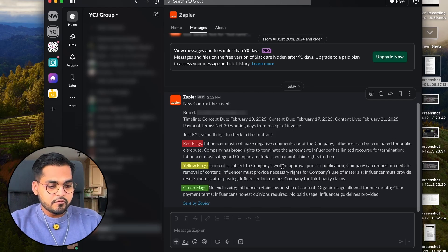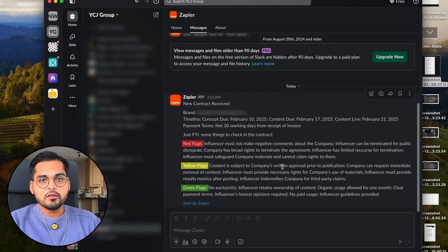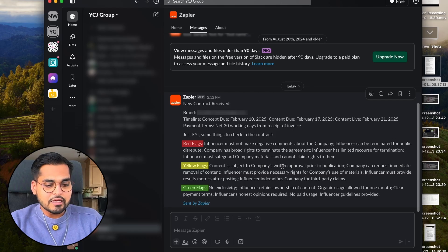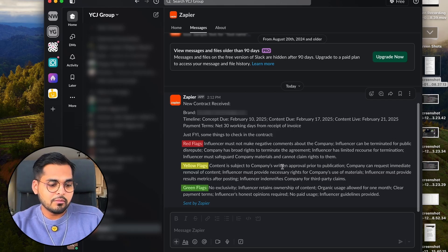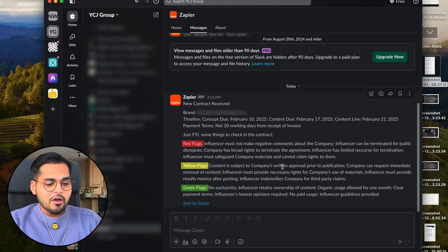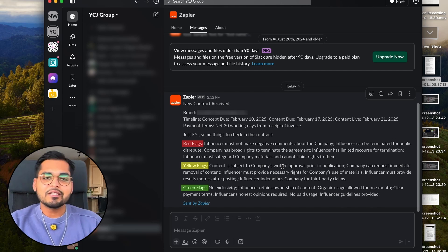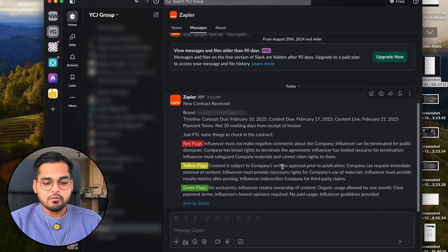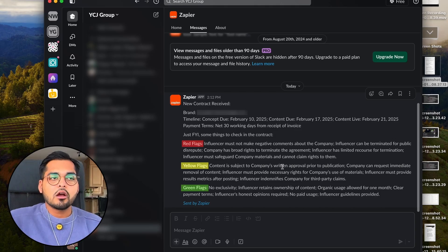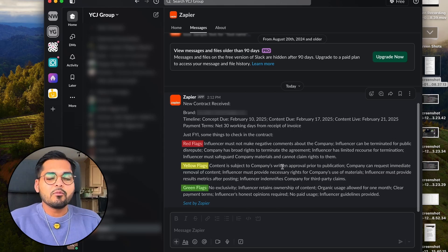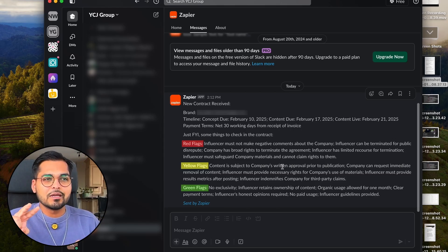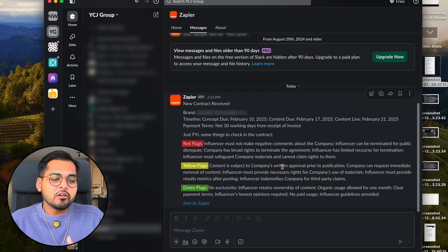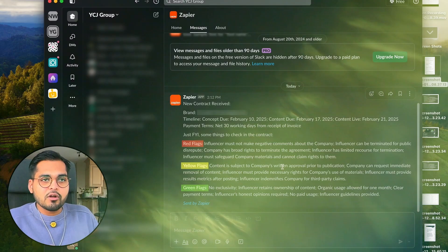Here's this contract from a company I'm partnering up with. You'll see a video soon. It says the red flags are: influencer must not make negative comments about the company, influencer can be terminated for public disrepute, company has broad rights to terminate. Now here I have the red flags, I have the yellow flags and the green flags. I read these flags and I was like, okay, this seems all good enough for me. I don't really care about these things. Everything seems in accordance to what we spoke about. I'm reviewing my contract. I have a bit more peace. I'm not really missing anything. It probably didn't oversee anything because now I have two points of reference: one is the summary and two is me reading. So I feel a lot more confident while I'm signing the contract.